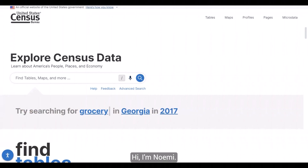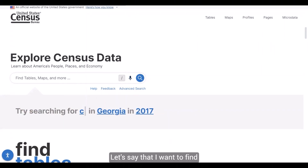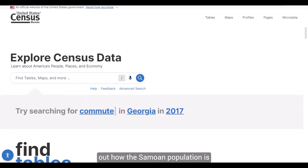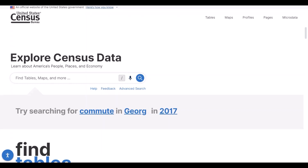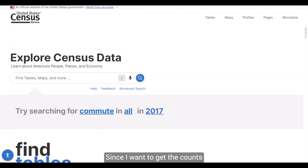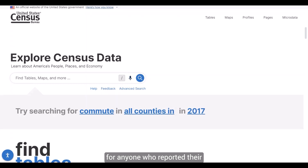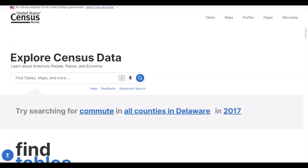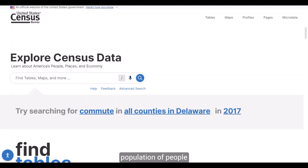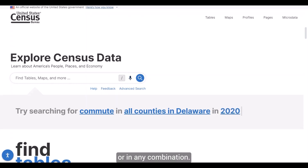Hi, I'm Noemi. Let's say that I want to find out how the Samoan population is split between the cities and towns in Utah. Since I want to get the count for anyone who reported their race as Samoan, I'm fine with using the population of people who reported their race as Samoan alone or in any combination.